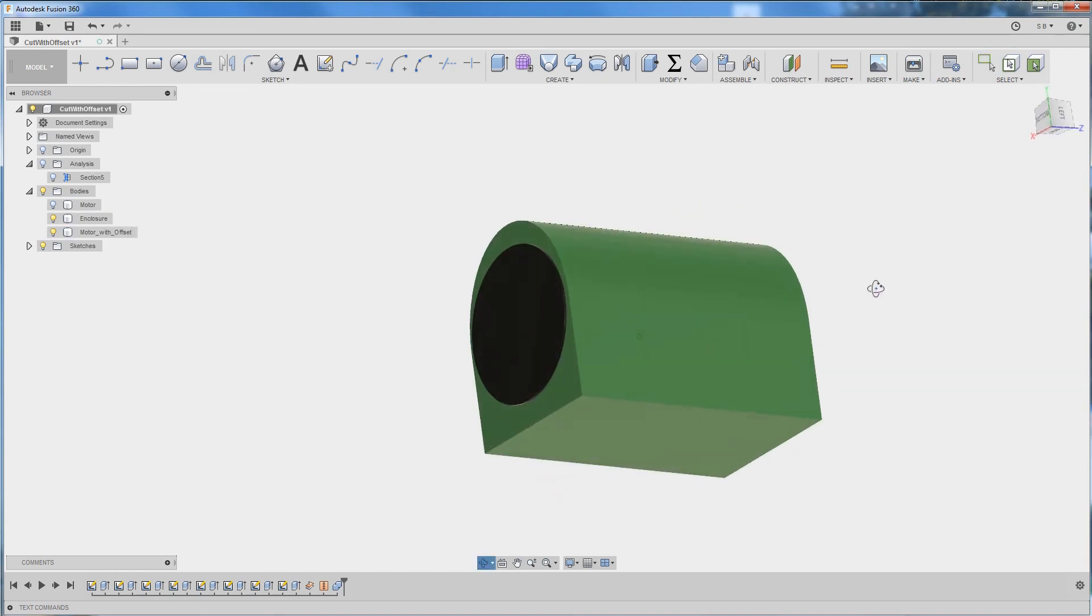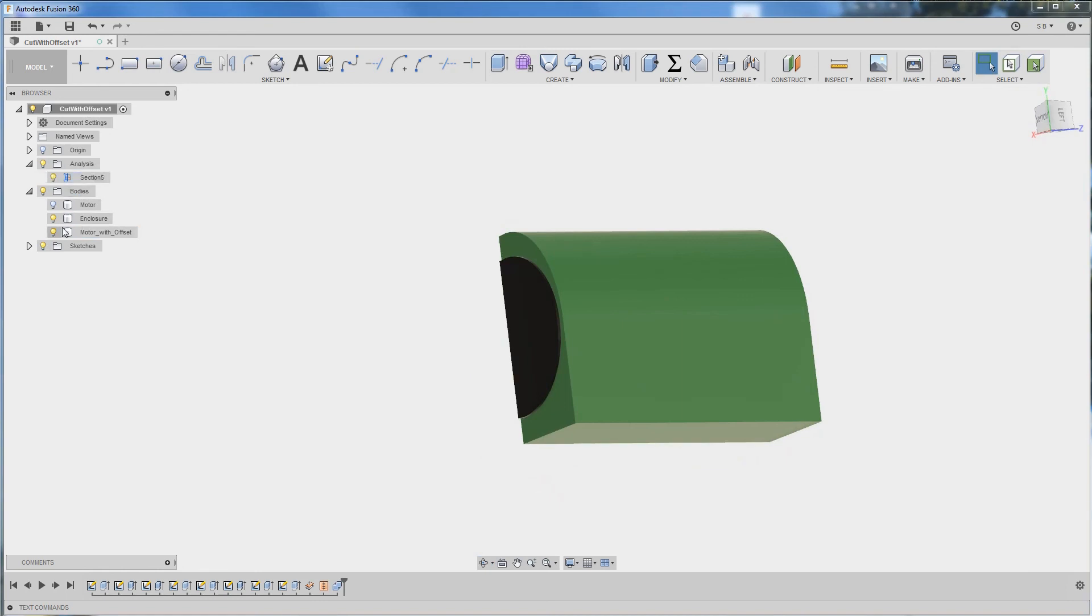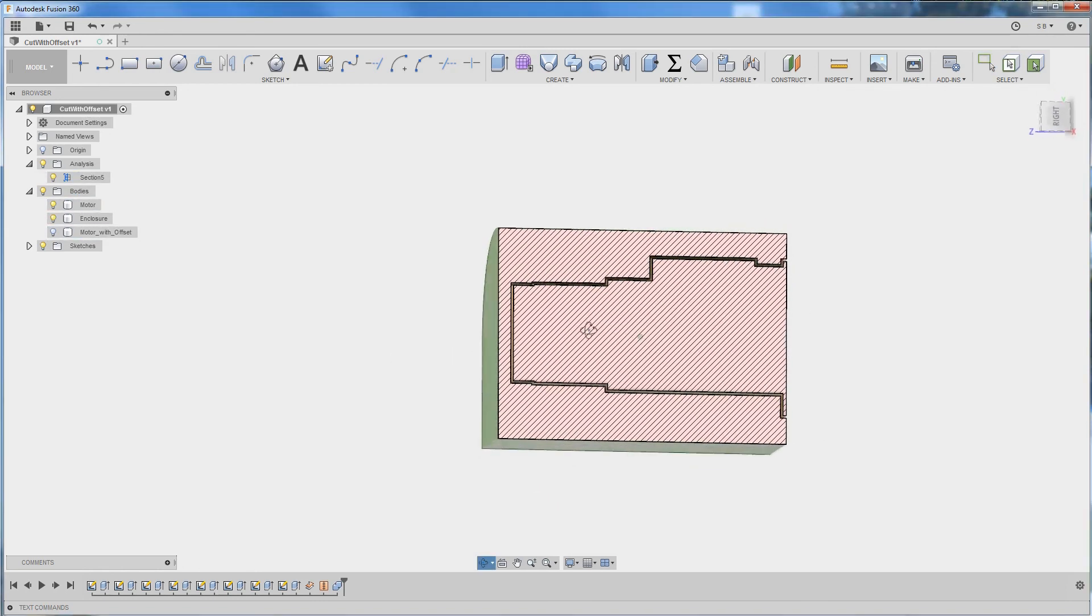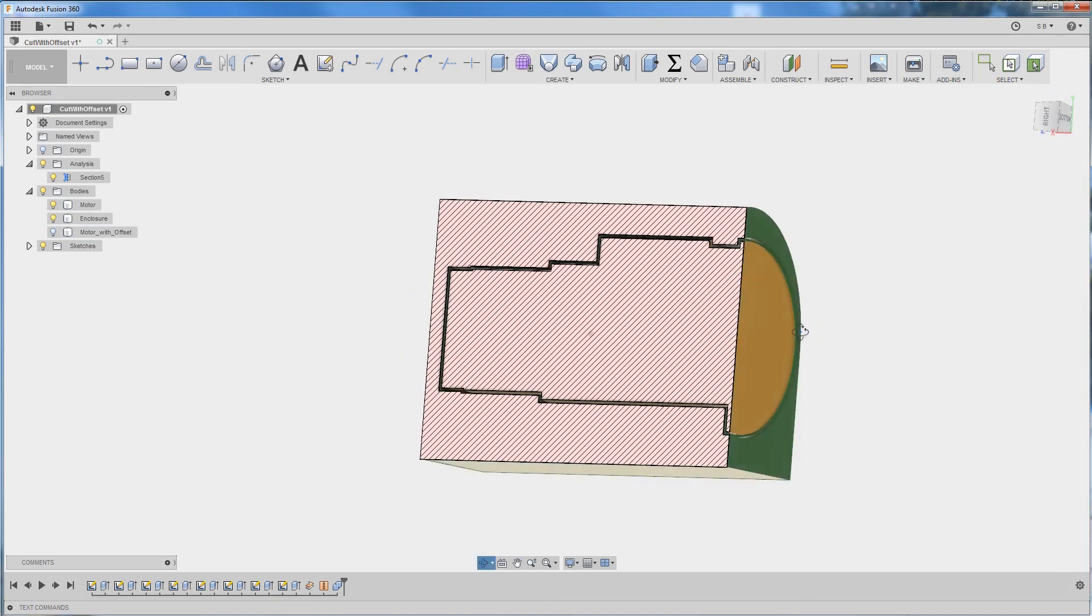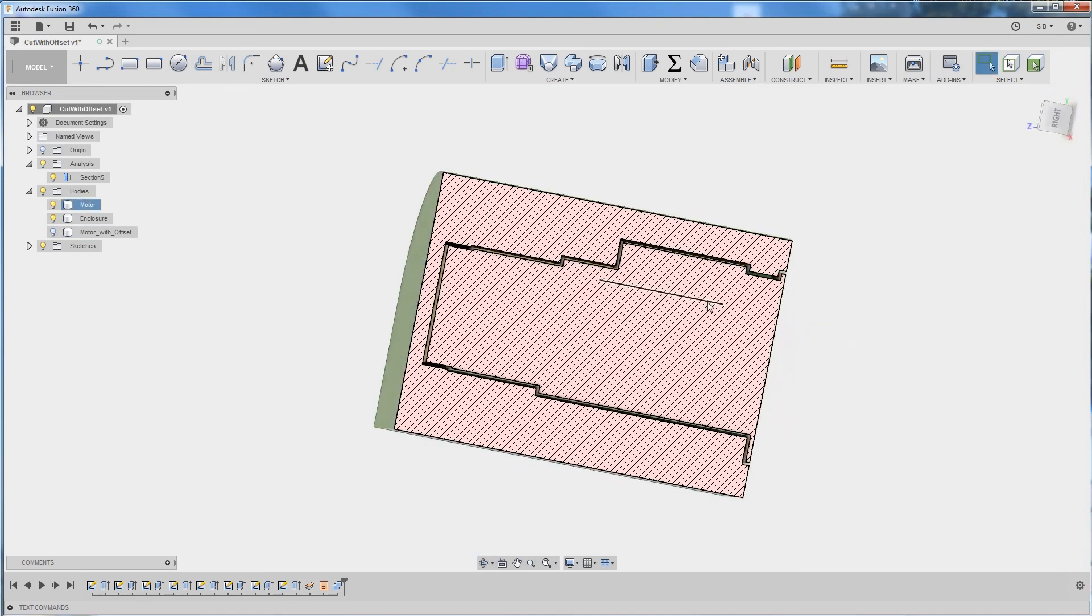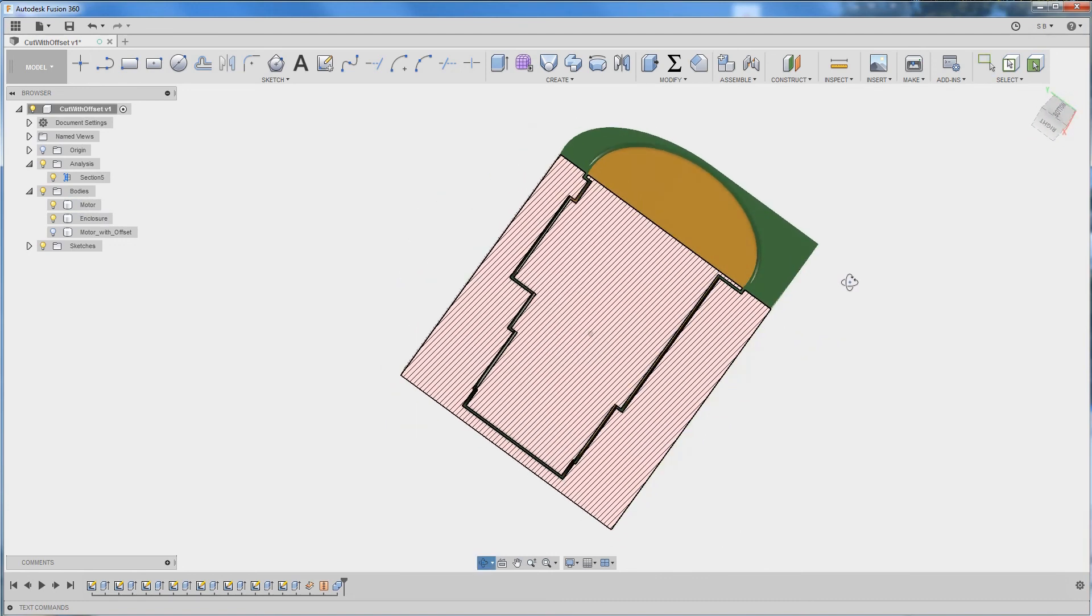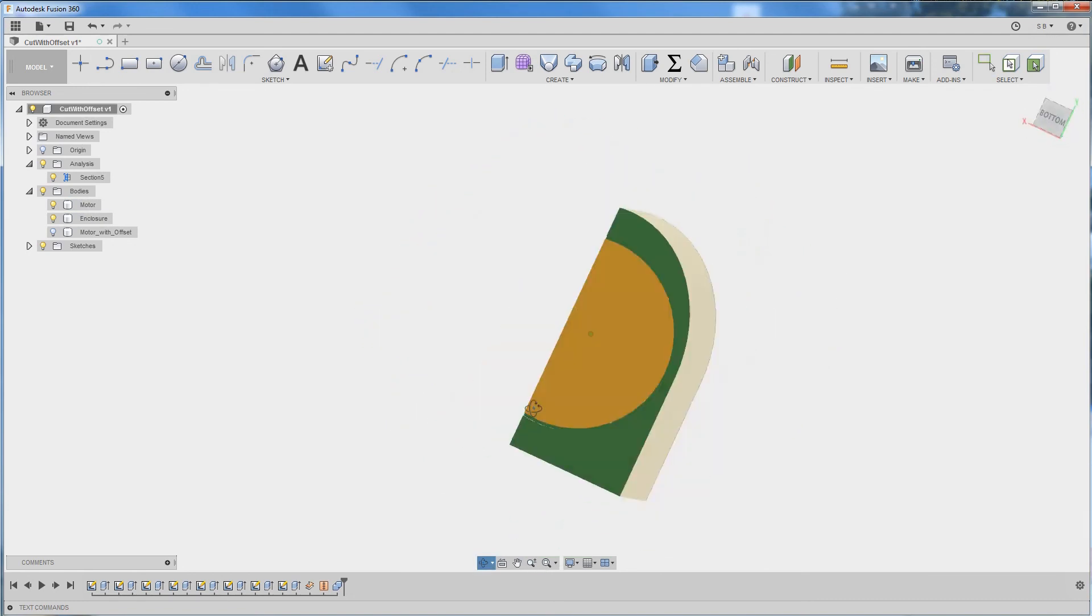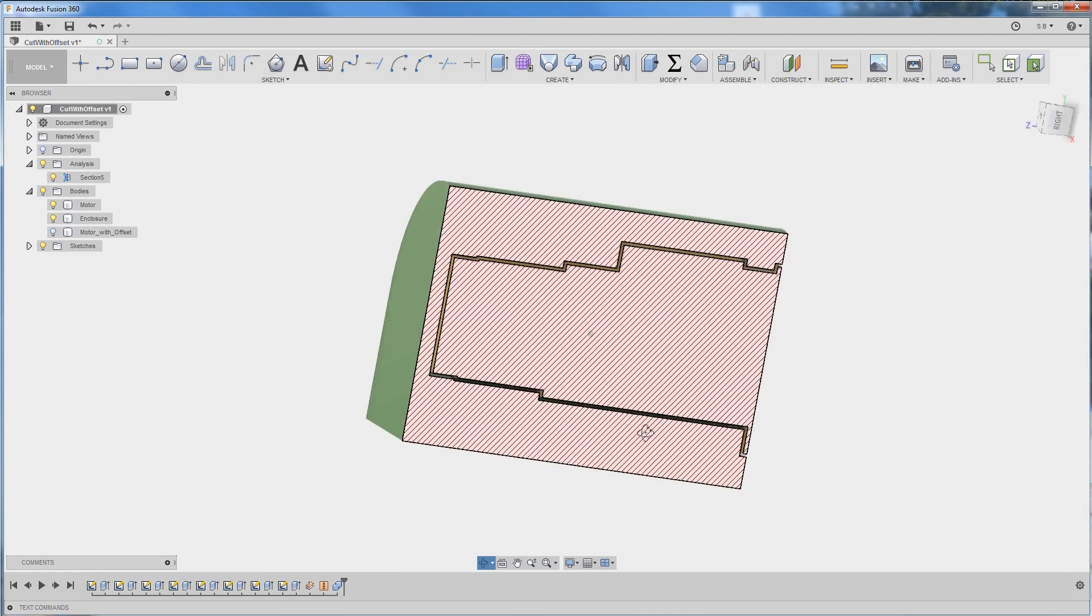So now if we enable again our cross section, we enable our original motor, you can see that you have a gap between the enclosure and the motor. So hope this helps.